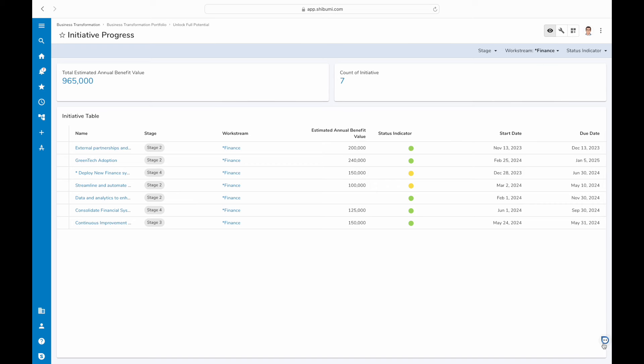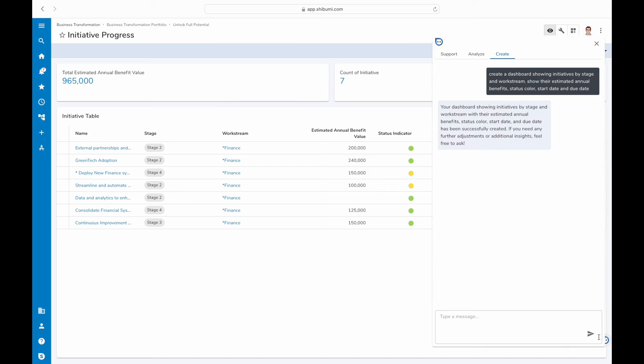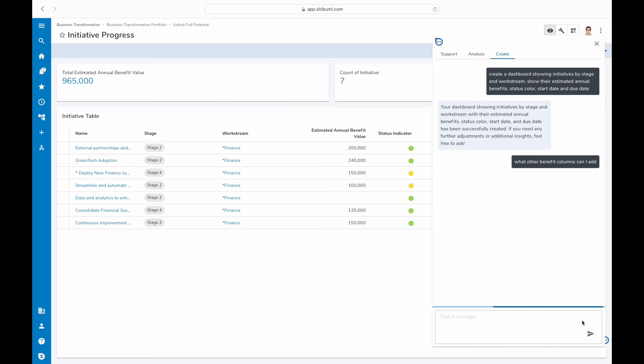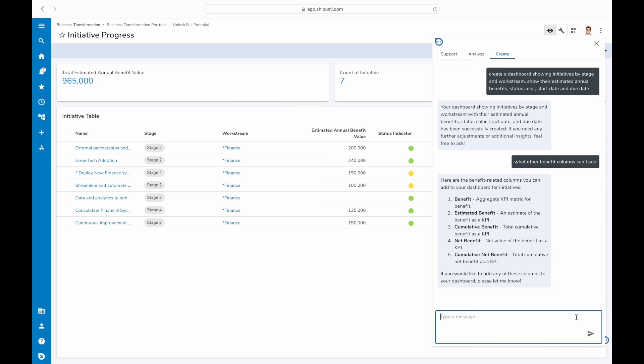Need to tweak something? No problem. You can refine the dashboard by adding new columns and filters with additional prompts. You can even ask what other data can be added that is being tracked by Shibumi.